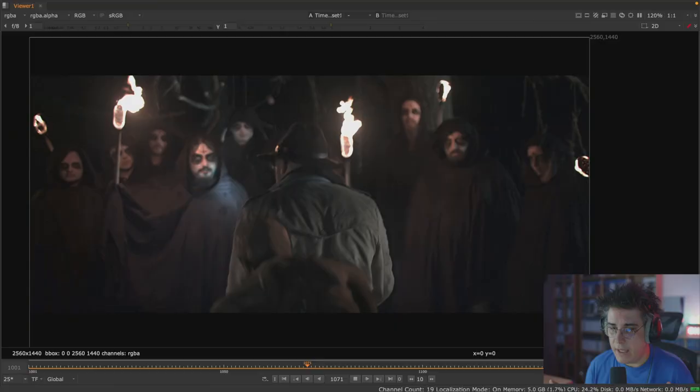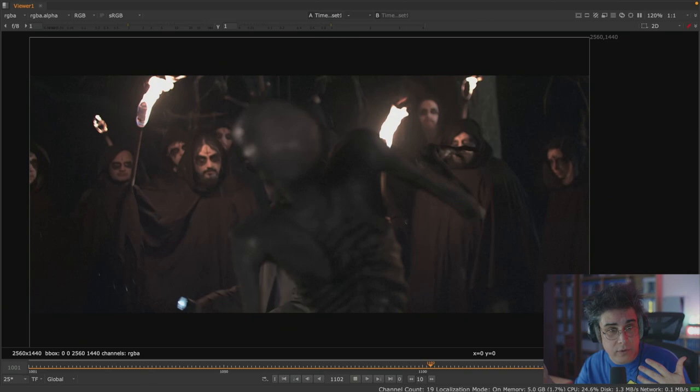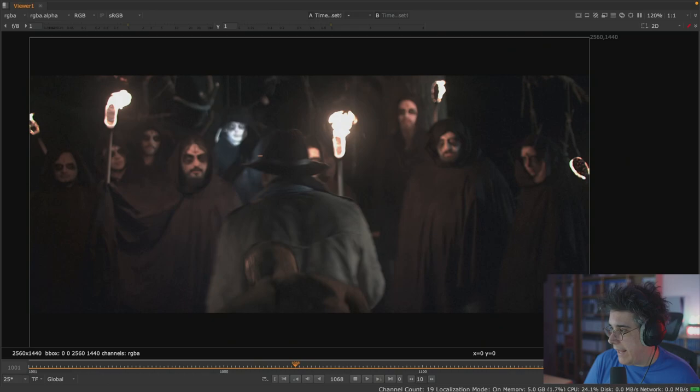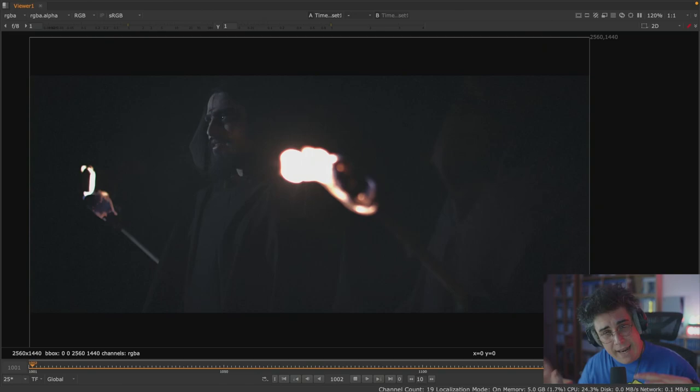Today we're going to talk about pre-multiplication rules, which are incredibly important for compositing in Nuke especially, and also in any software. The pre-multiplication rules you'll see today are also incredibly important in Fusion, After Effects, Shake, or whatever you use for compositing—even Blender. Pre-multiplication rules are a generic thing. If we have time, we'll also talk about grading and matching layers.